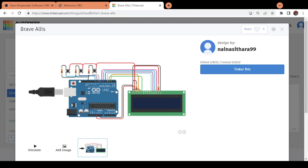I've created a digital clock using the Tinkercad software which is available online. So this is my digital clock.